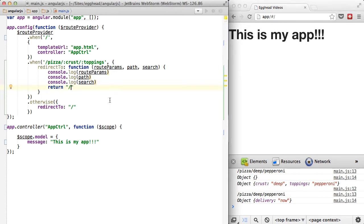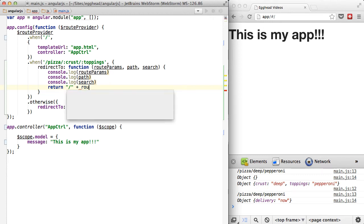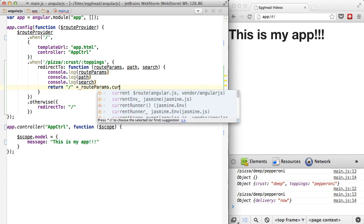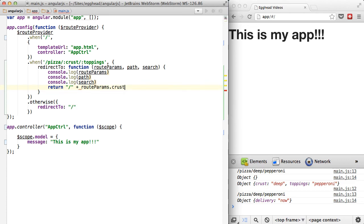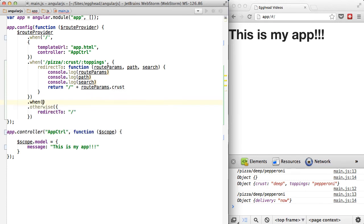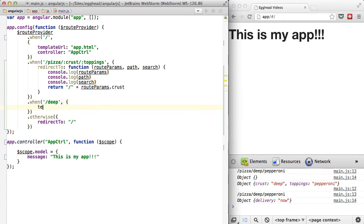So say if someone typed in a bad pizza URL that you didn't quite handle, you could say, well, I want to send them to the crust page. So we'll say route params crust of, let's say, when the crust is deep, we want to display deep dish as the template.